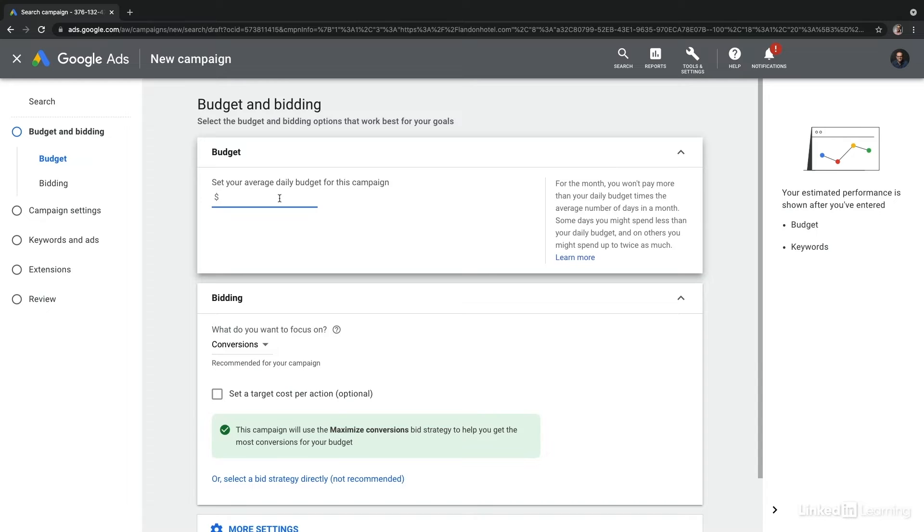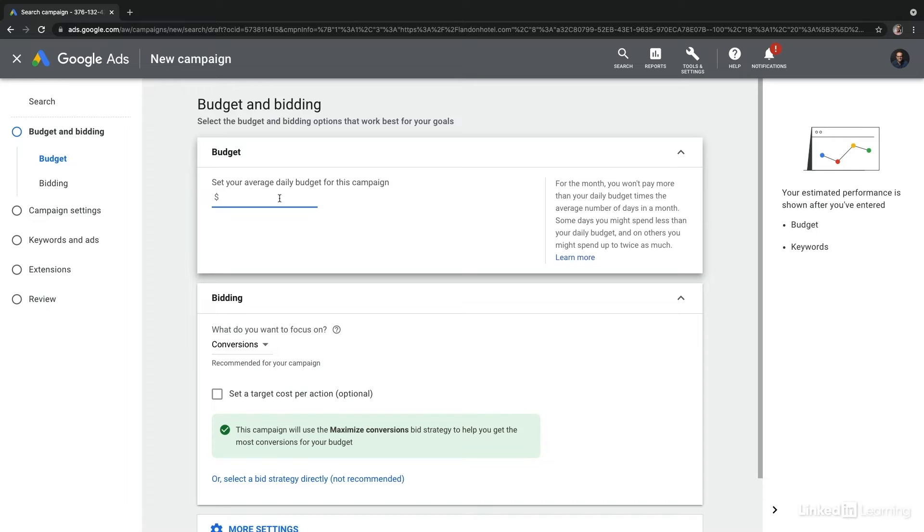Think of this more as your monthly budget broken down by day. If you set your daily budget at say $10 per day, then what Google is going to do is multiply $10 across the average number of days in a month, which is 30.4. In this case, that means you would have a monthly budget of $304.